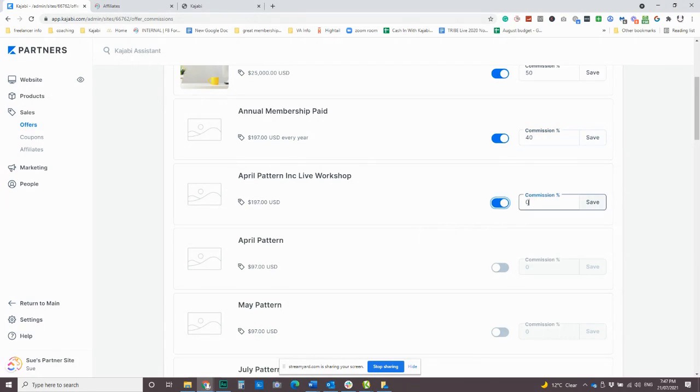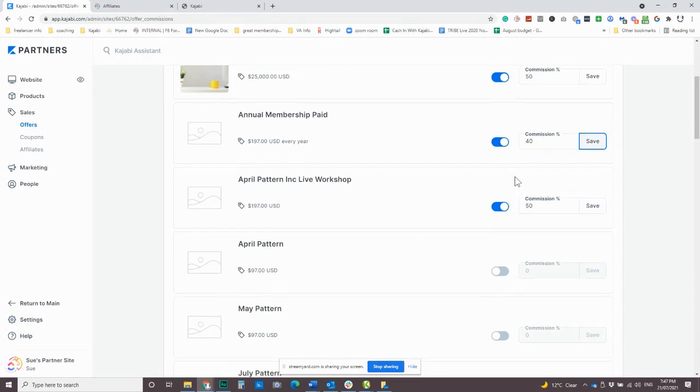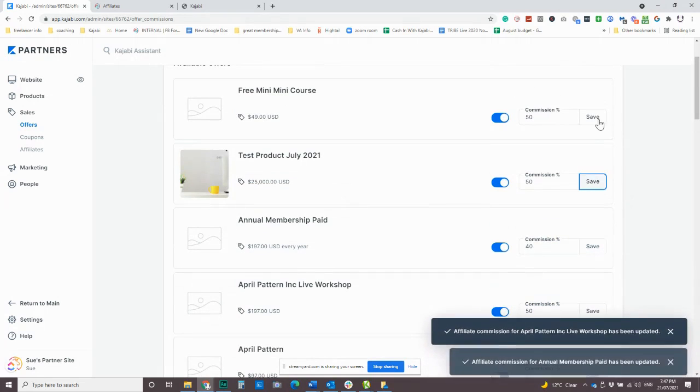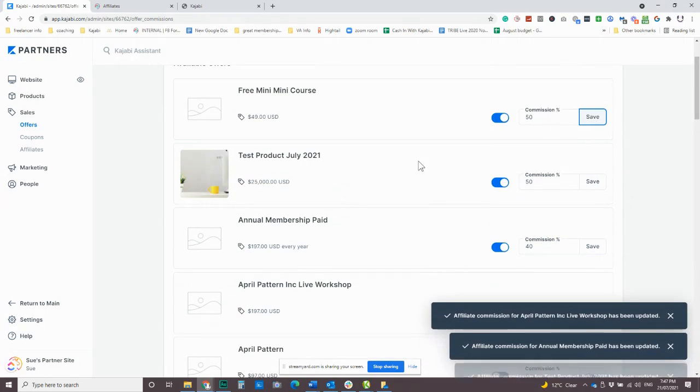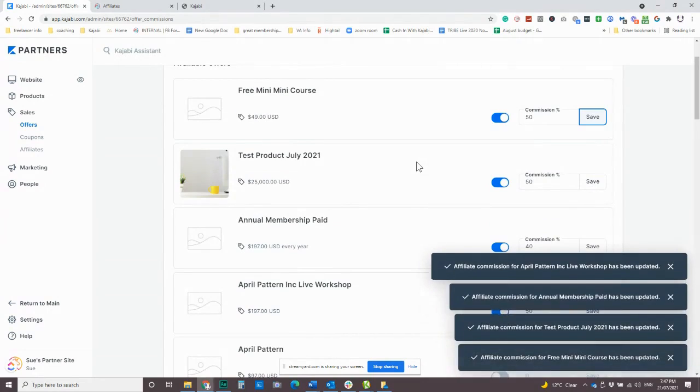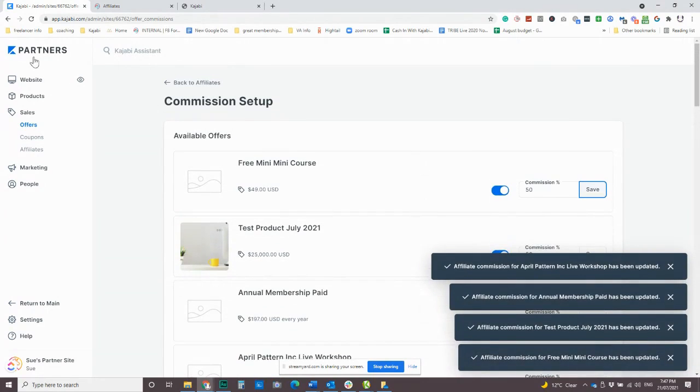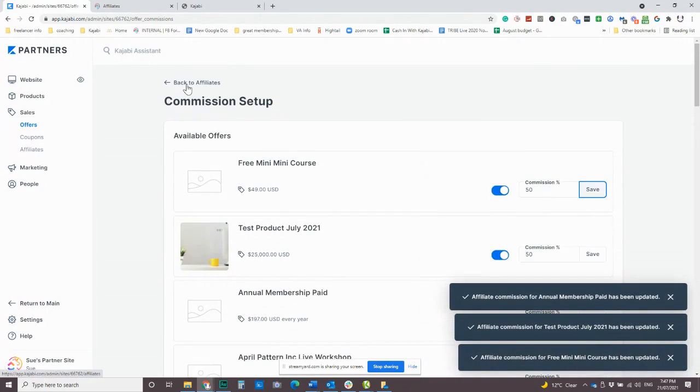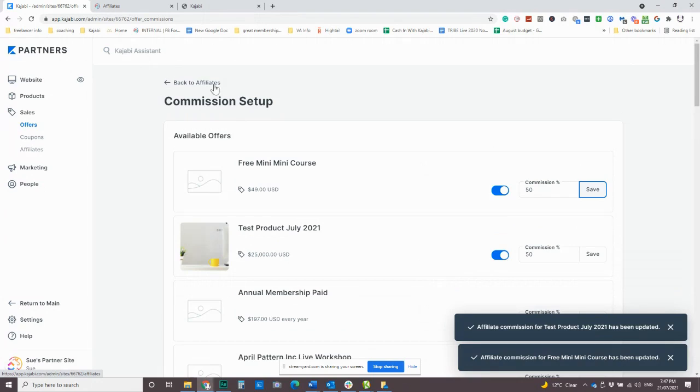And even though Kajabi doesn't have as many bells and whistles as I would probably like with customization options, it's really easy. You can just go through here. I'm going to show you, I'm going to just come down to here. I'm going to save those ones. This is now going to save this commission. These are our products that we have commission.